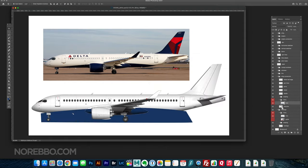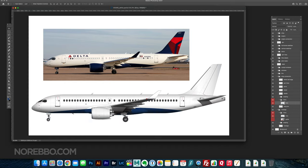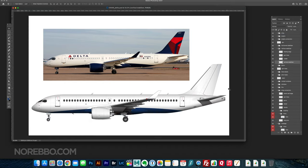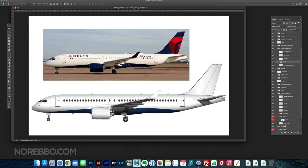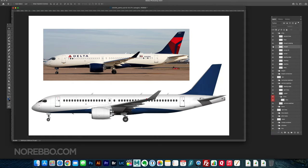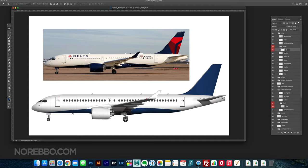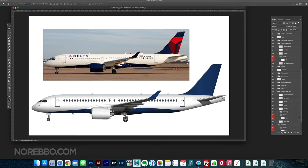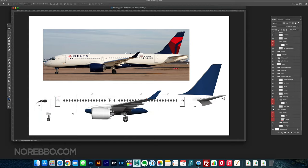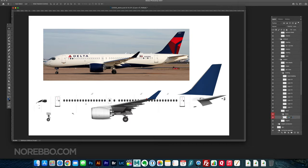A lot of times when I talk to somebody who's just getting started, they want to do the most complex liveries first. Like for example, that Garuda Indonesia livery that I did a couple weeks ago—that's the kind of livery that everyone seems to want to do right from the beginning. That's not really the way to go, so I recommend going with something easy such as this Delta Airlines livery.